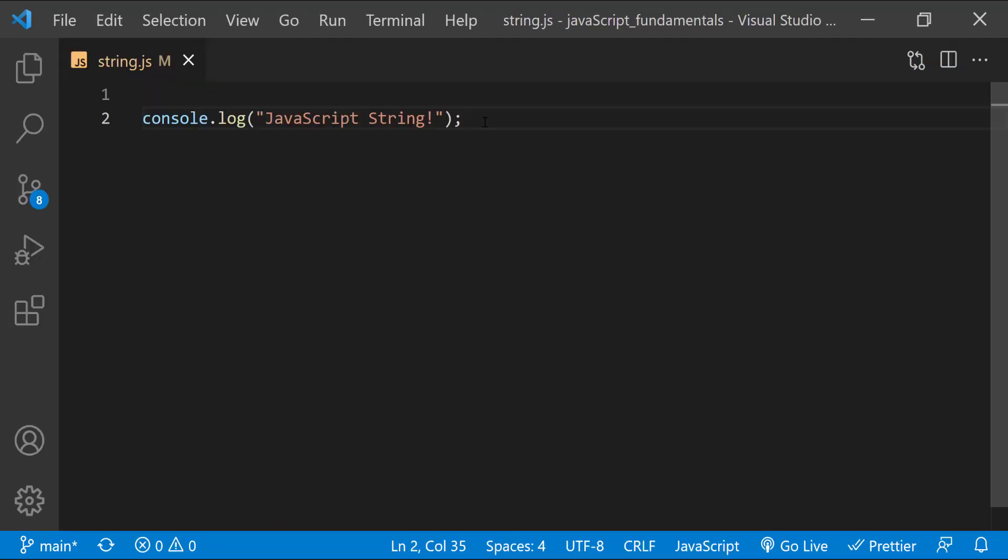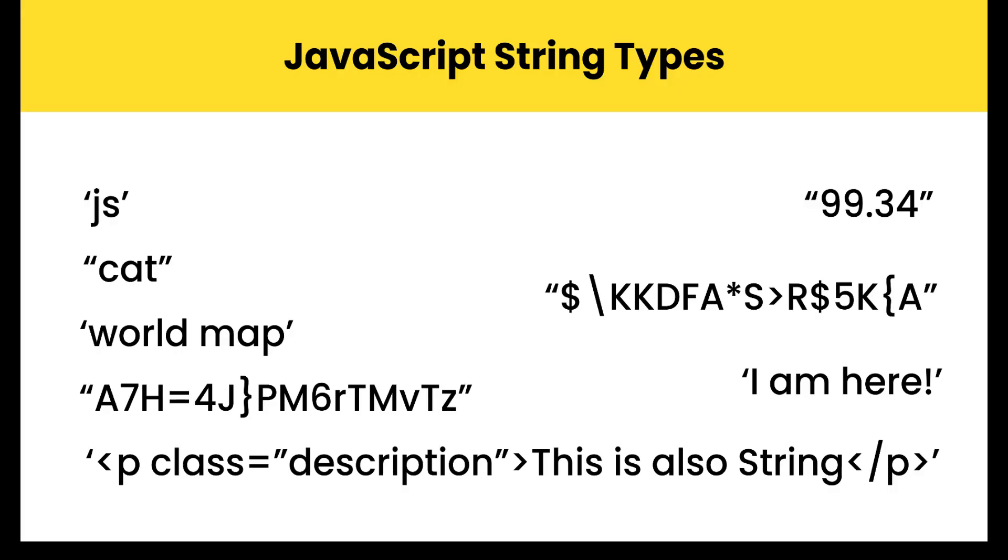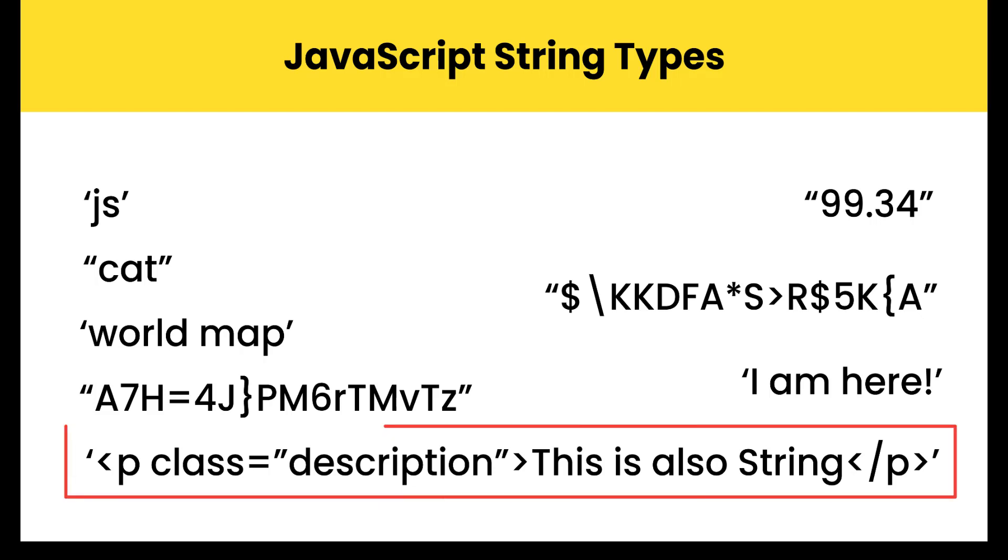For example, this message JavaScript string inside quotation marks is string. As I mentioned, a string is a series of letters, numbers, and other characters inside quotation marks. All of these are examples of strings. A string can also contain HTML tags, like the p-tags here in the last line.